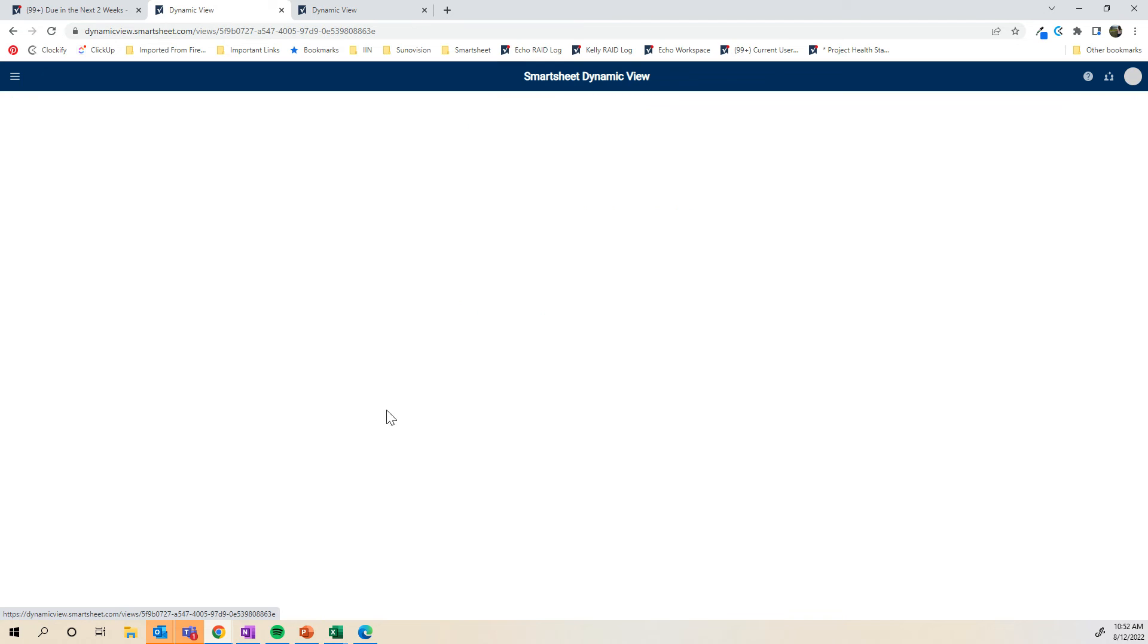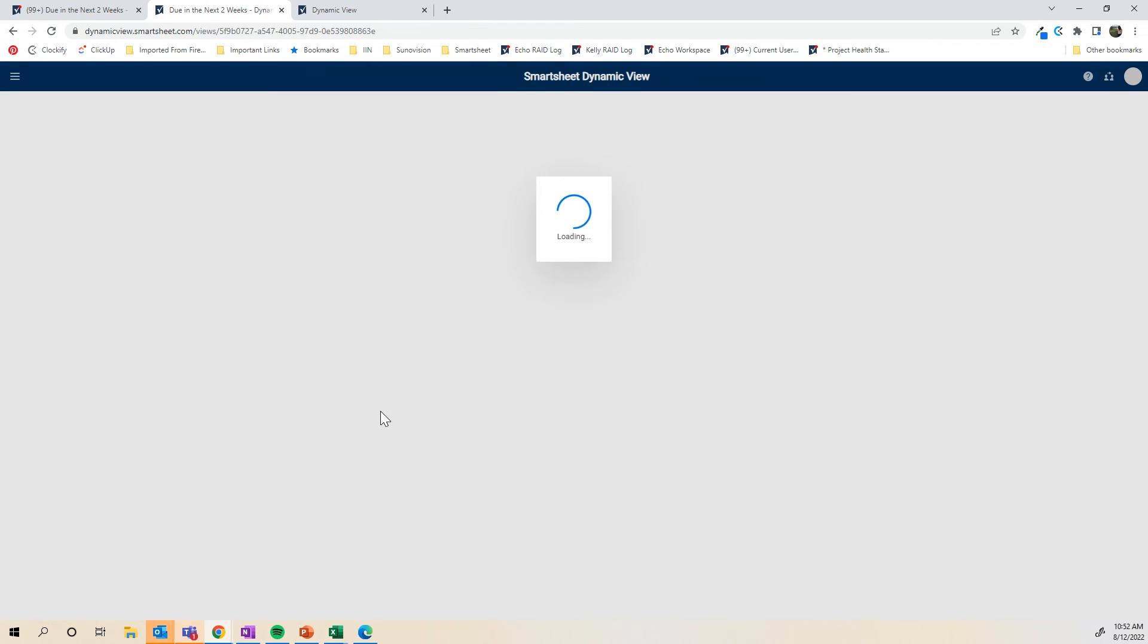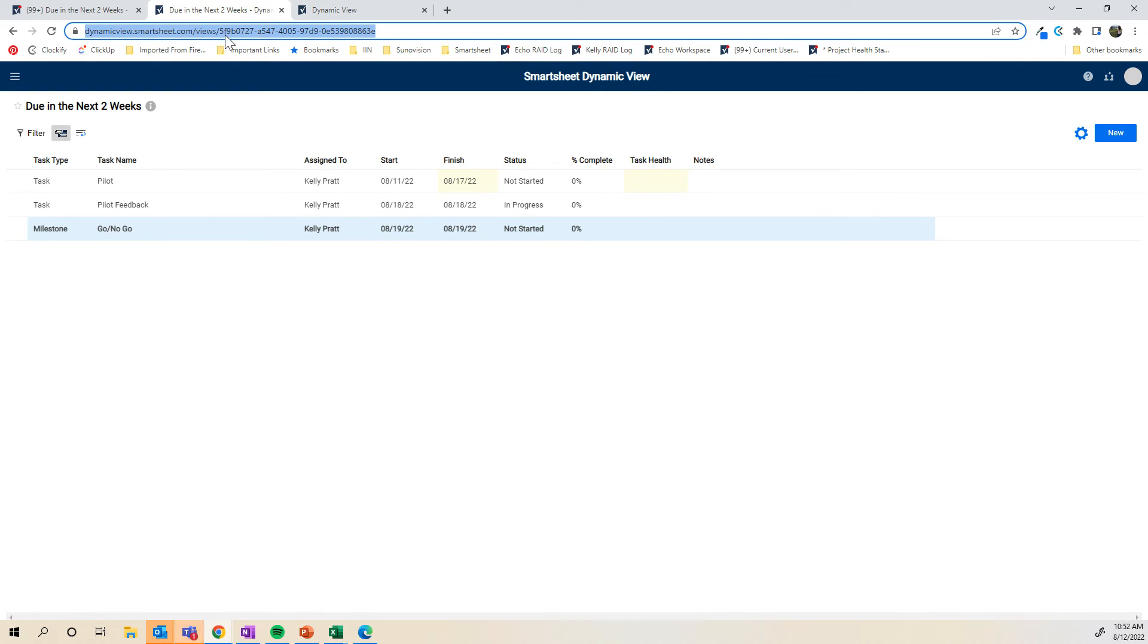When I click back to the view, it's going to show me the dynamic view itself. And this is the URL to the view. If I were to add this to a dashboard, it's going to be web content widget. And I can show you what that looks like in just a second as well.